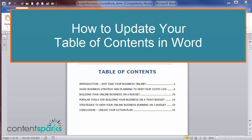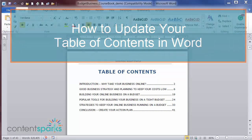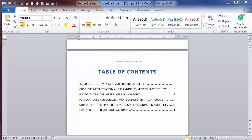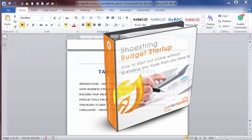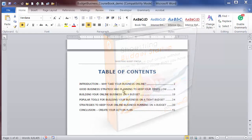Hey, it's Sharon Sheldon here from ContentSparks. Have you ever had trouble with that pesky table of contents that comes at the beginning of different documents? Every time you make a change to a document, they need to be updated. So I'm going to show you how you can do that really quickly using one of our course books from ContentSparks — in this case, a book from a big course we have called Shoestring Budget Startup. But first let me show you how they actually work.